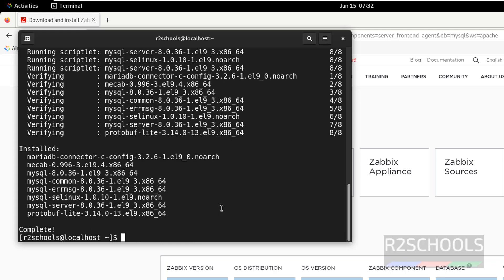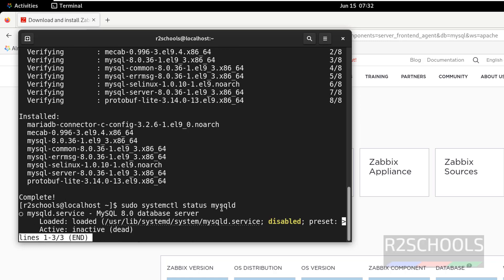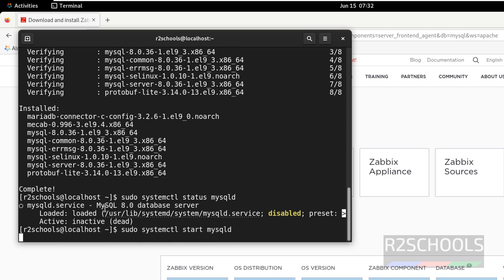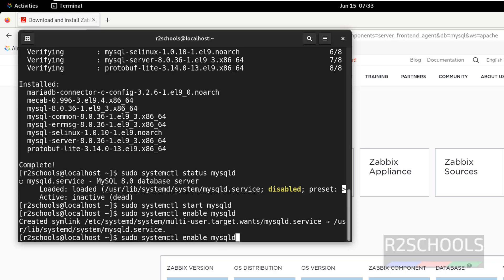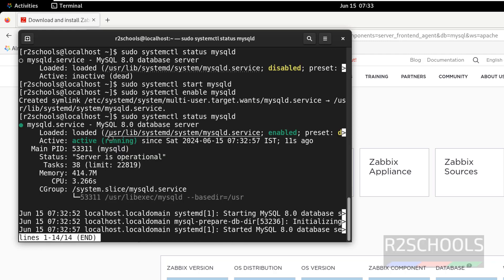We have successfully installed MySQL. Now check the status of the MySQL service: sudo systemctl status mysql. It is not started, so let us start it: sudo systemctl start mysql. Now enable the MySQL service, then verify the status. We have started the MySQL service and it is enabled.